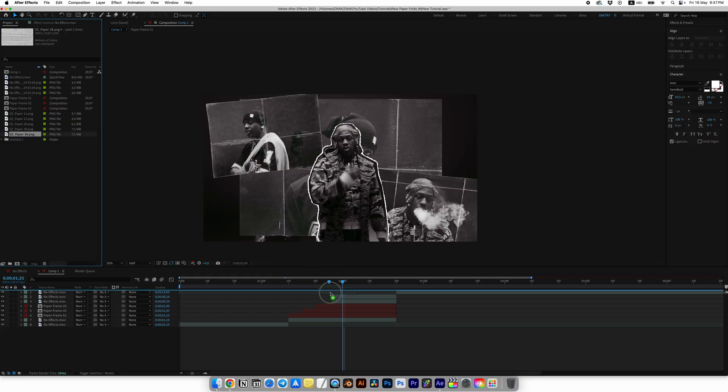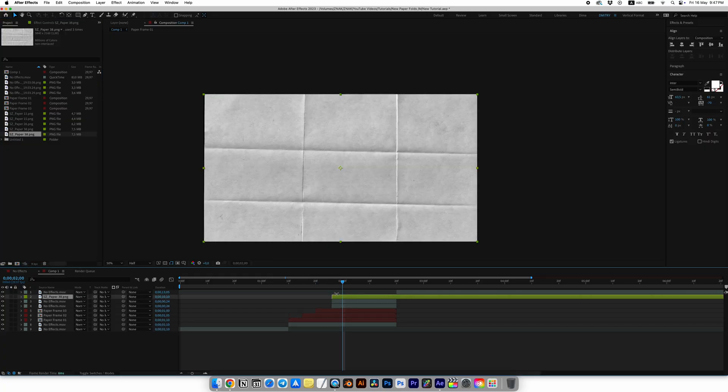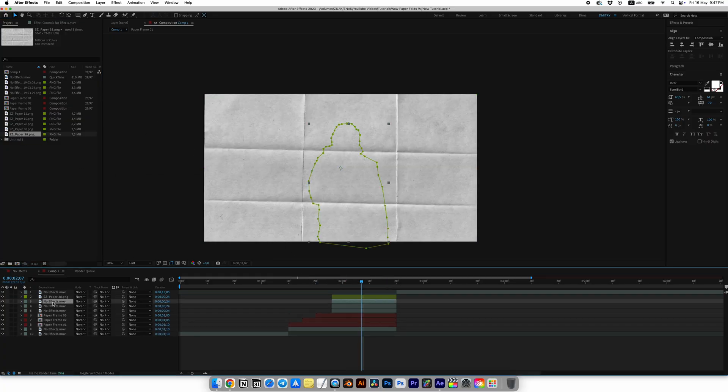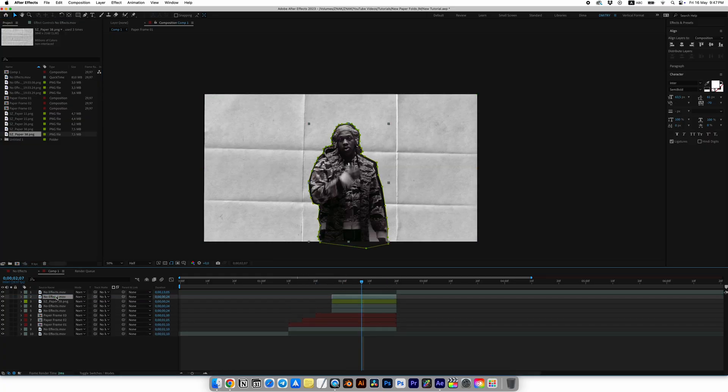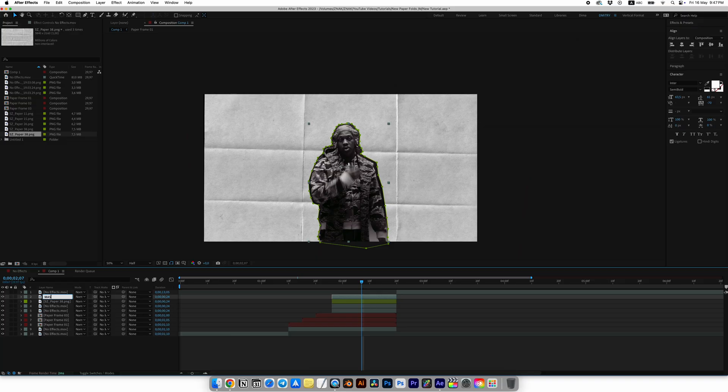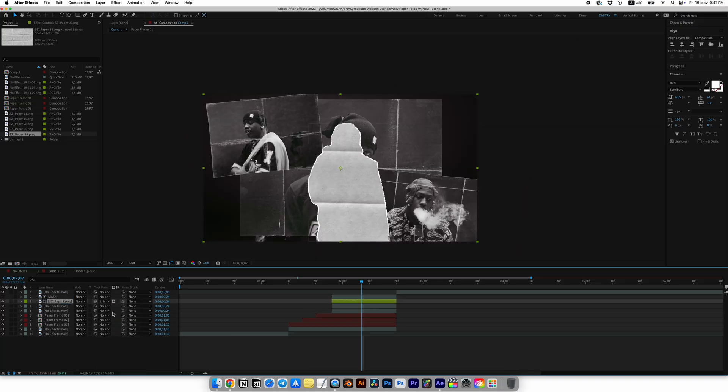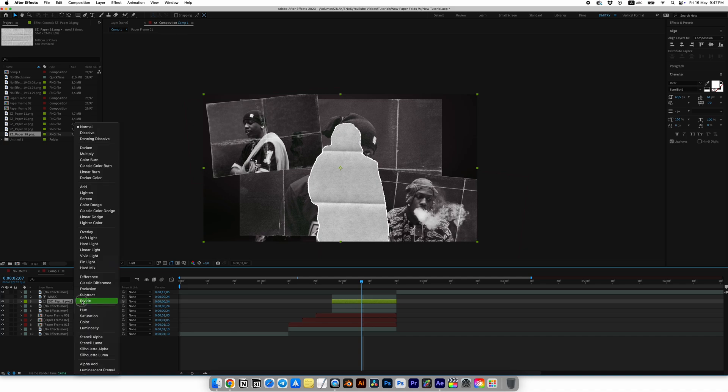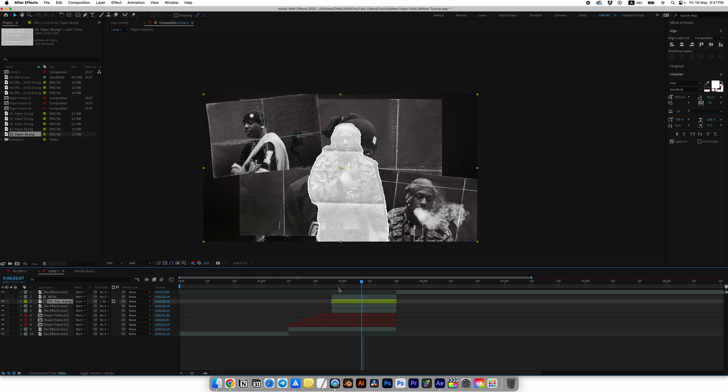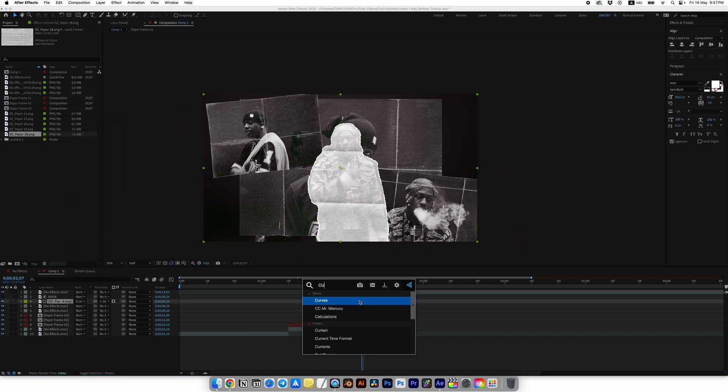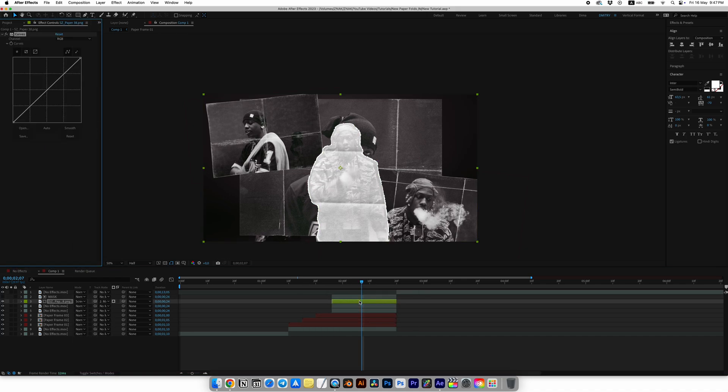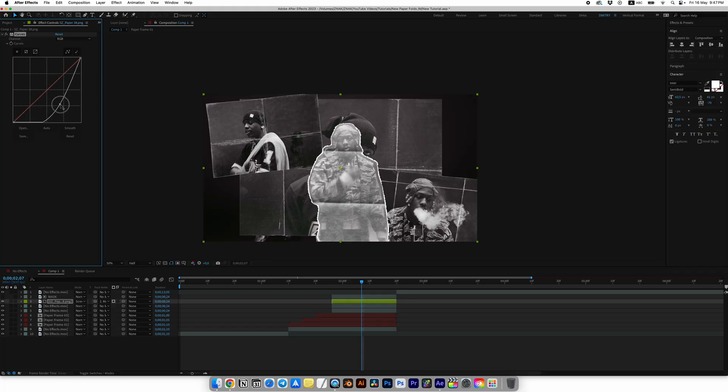Add Paper 38 to the timeline from our Paper Project on top. Copy the top cutout layer and place it above the paper, name it Mask. This is just for organization. Select the paper and in Track Matte choose the Mask. For the paper, set the blending mode to Screen.